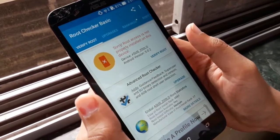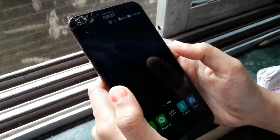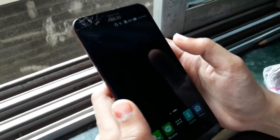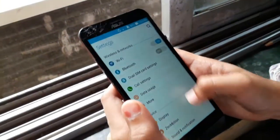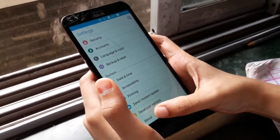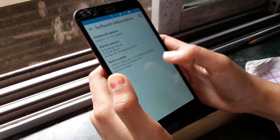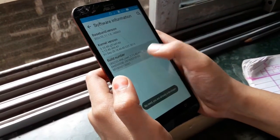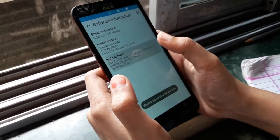See, it shows that my phone is not rooted. Now you need to enable your developer options. Go to Settings, select About, go to Software Information, and click Build Number seven to eight times so that your developer option will get enabled.